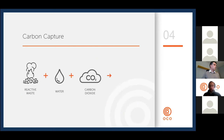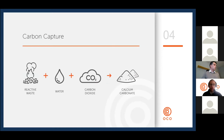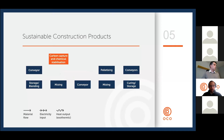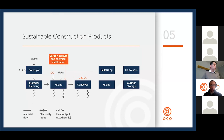The core of the process — accelerated carbonation — is very simple in principle. We take a reactive waste containing free lime, add water and CO2, and we form calcium carbonate.